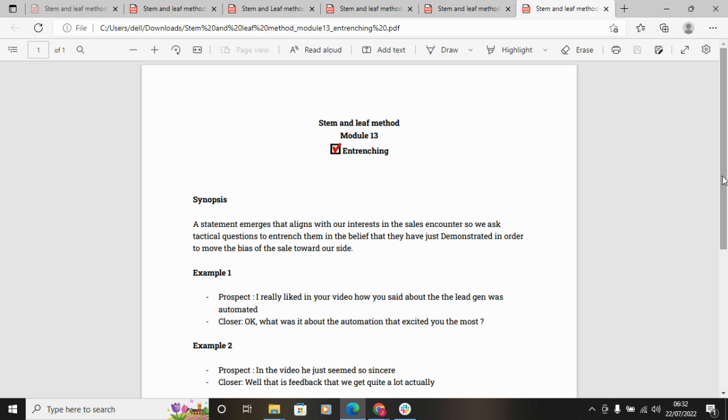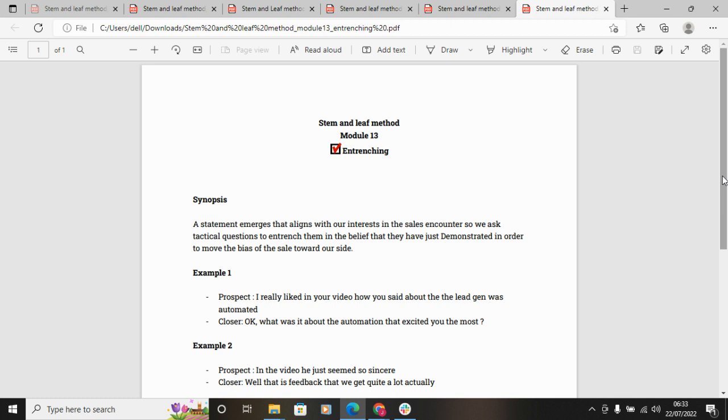Here's the examples. Prospect: 'I really liked in your video how you said that the lead gen was automated.' Okay, so what was it about the automation specifically that excited you the most? Or what do you think would be the possible benefits to have automation within your lead gen process?